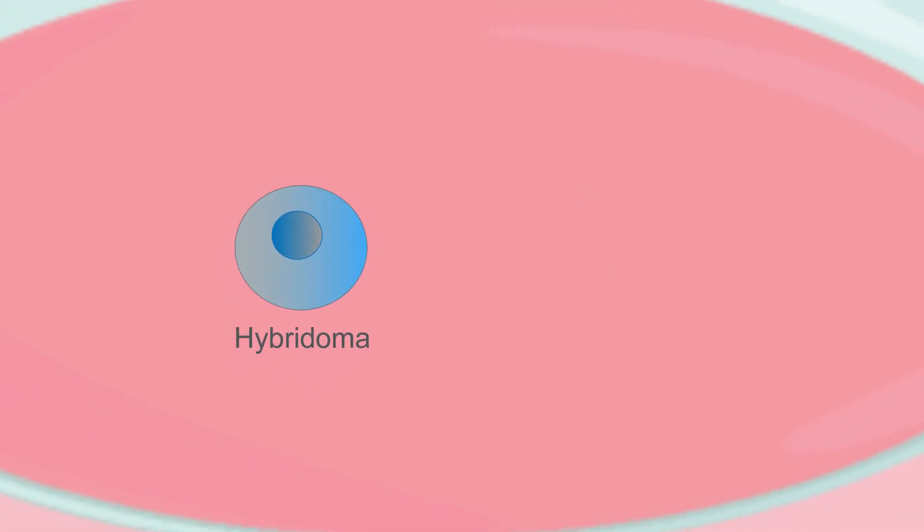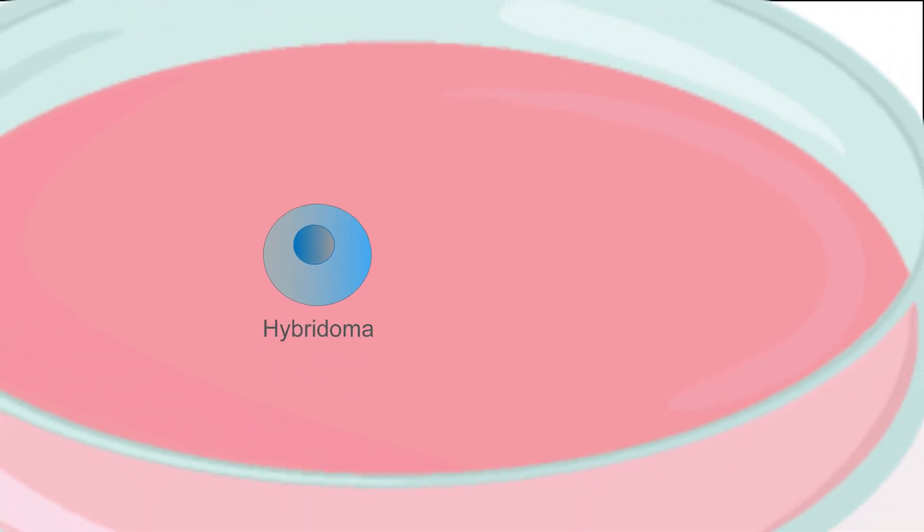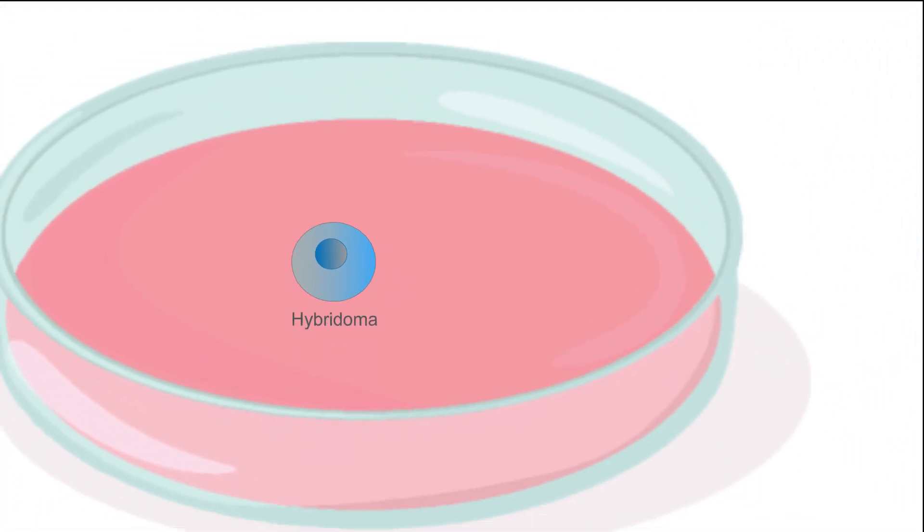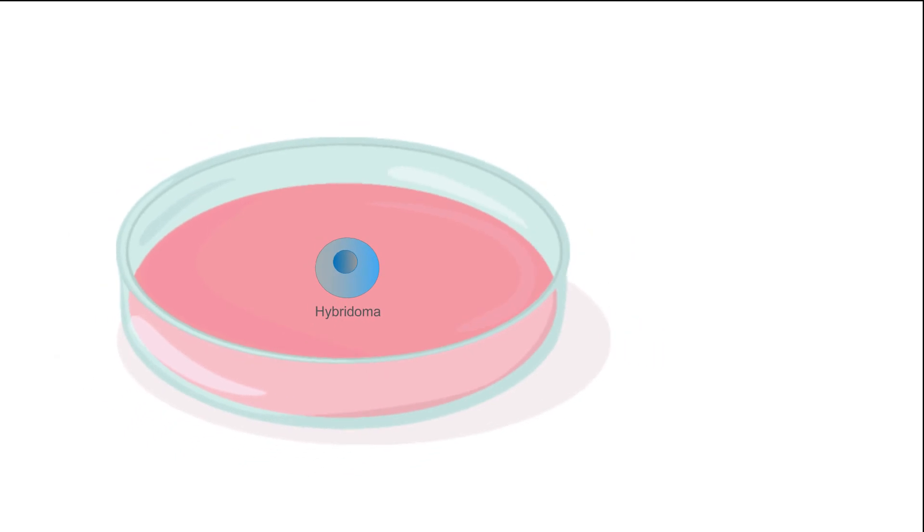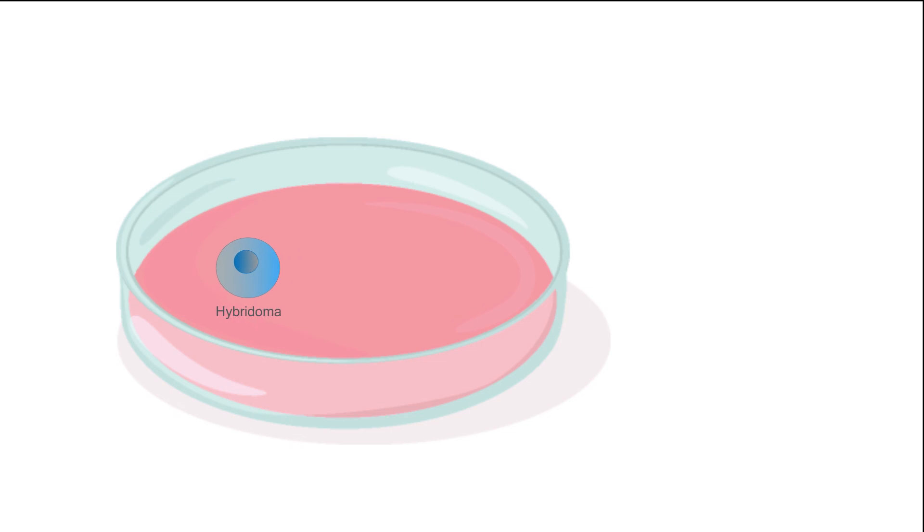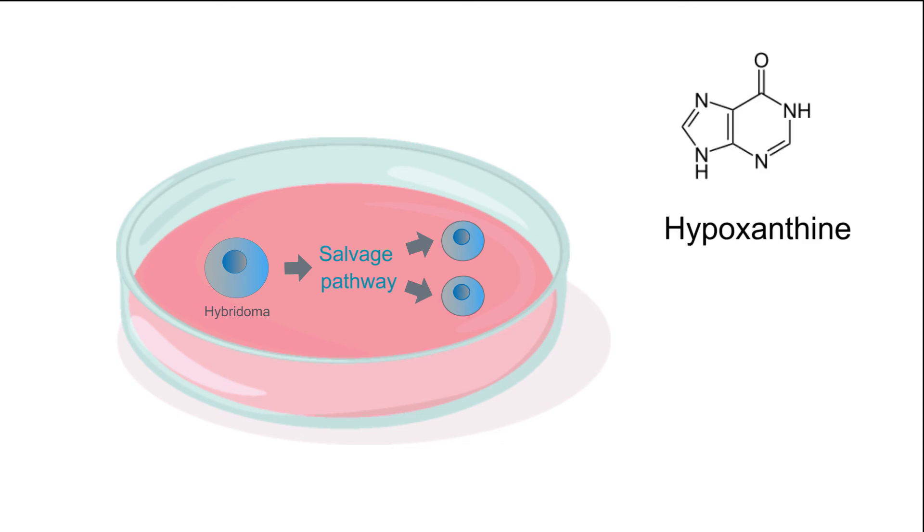Following selection for hybridoma cells, aminopterine is no longer required as a selection agent. As cells recover from the selection pressures of aminopterine they will still utilize the salvage pathway as a means to replicate. Hypoxanthine and thymidine are maintained in the media until the hybridomas are fully recovered.